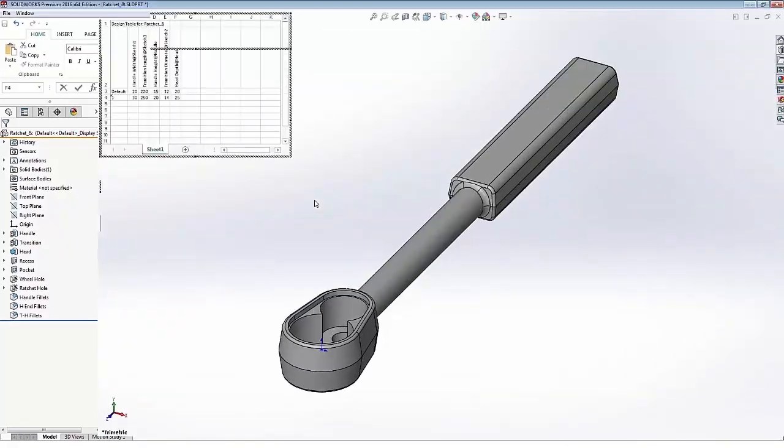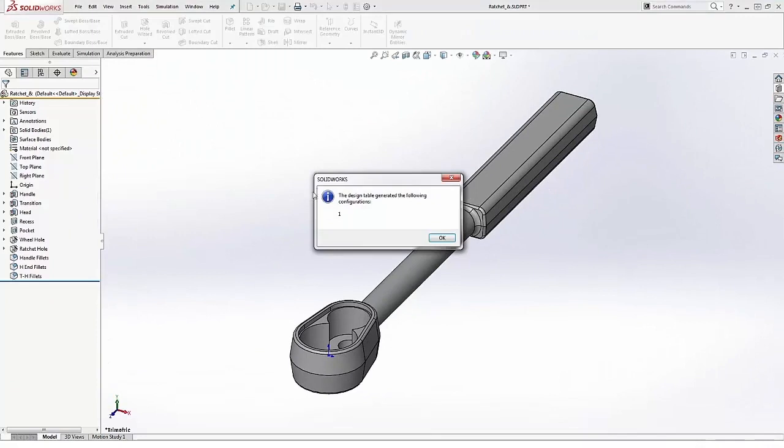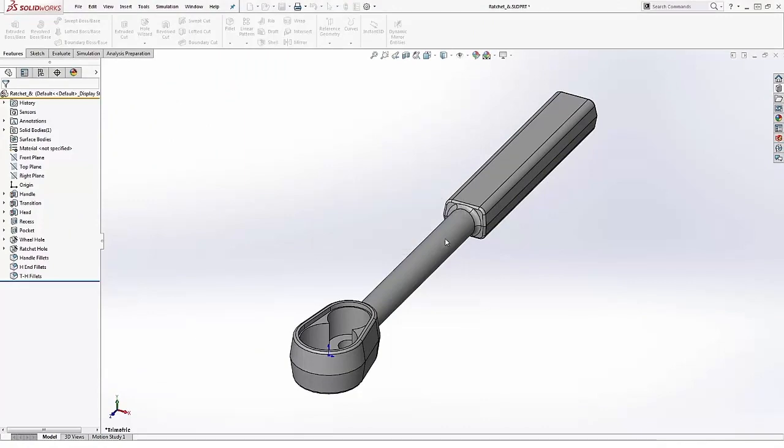Now as soon as I click out, SolidWorks is going to remember that and tell me that I have now generated the following configuration. So if I say okay...